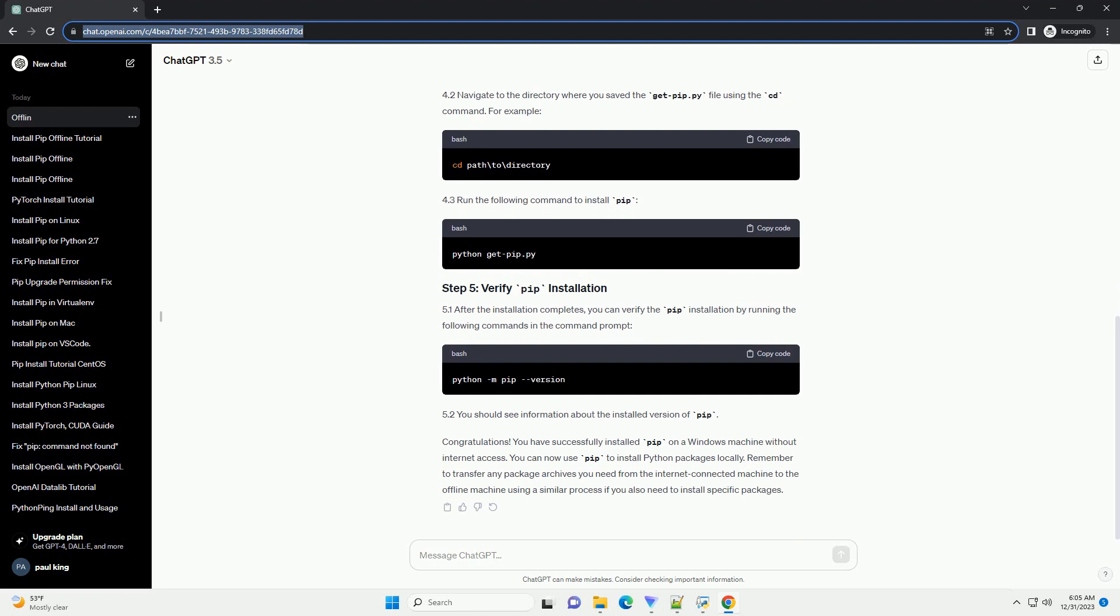Download the Windows x86-64 executable installer for a 64-bit system or the Windows x86 executable installer for a 32-bit system. 1.3. Transfer the installer file to the offline Windows machine using a USB drive or another method.